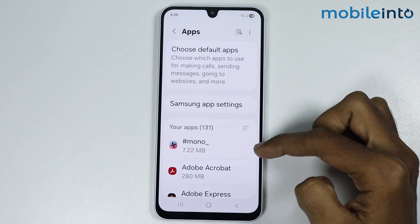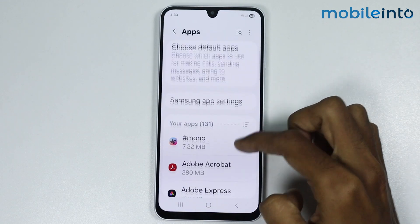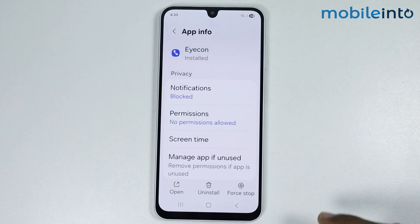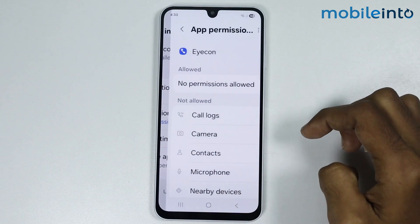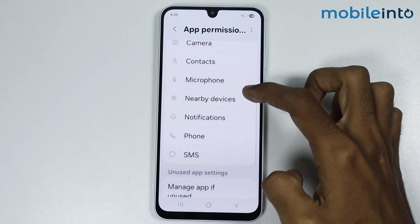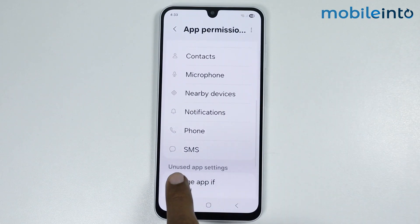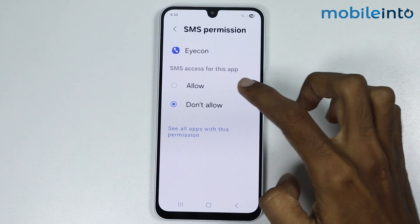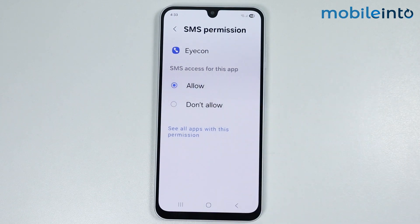Go to permissions and give the SMS permission to this app.